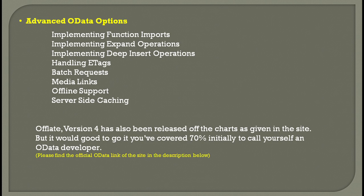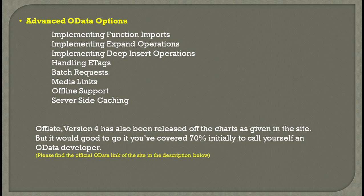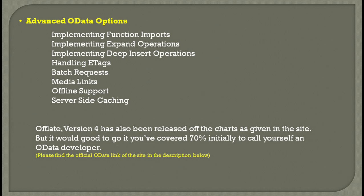You can implement function imports, expand operations, deep insert operations, handling e-tags, batch requests, media links, offline support, and server-side caching. With version 4 coming up, supported by OASIS, a lot of things have been added. But it's still version 2 and version 3 being used in most organizations.